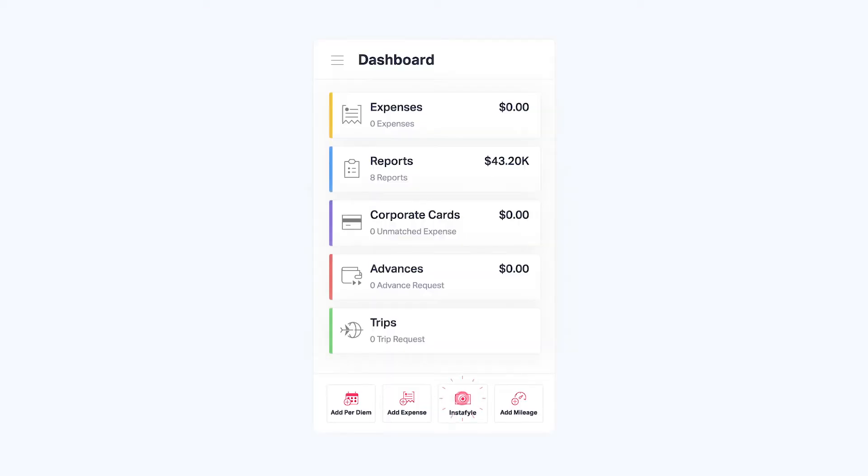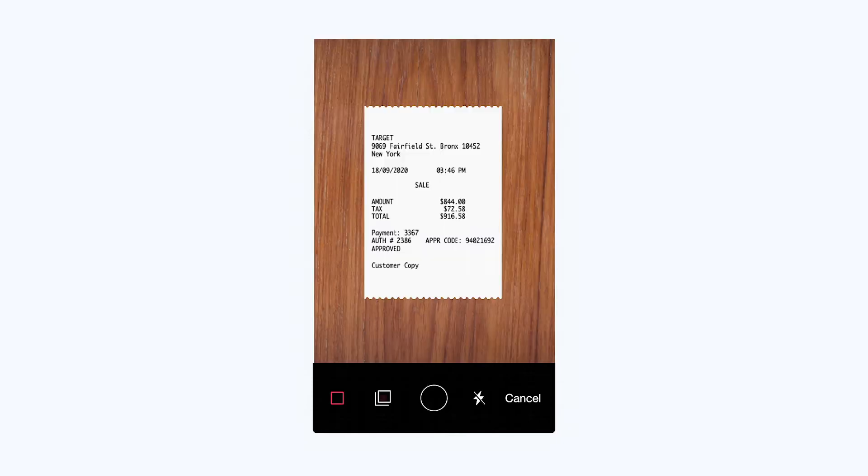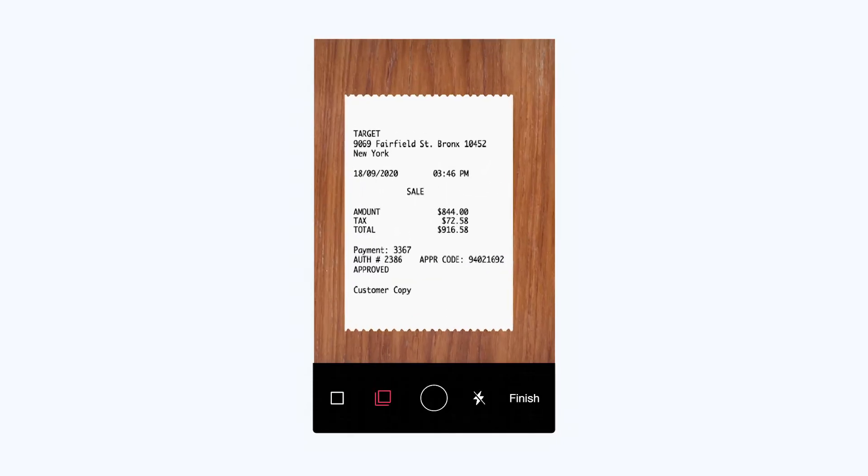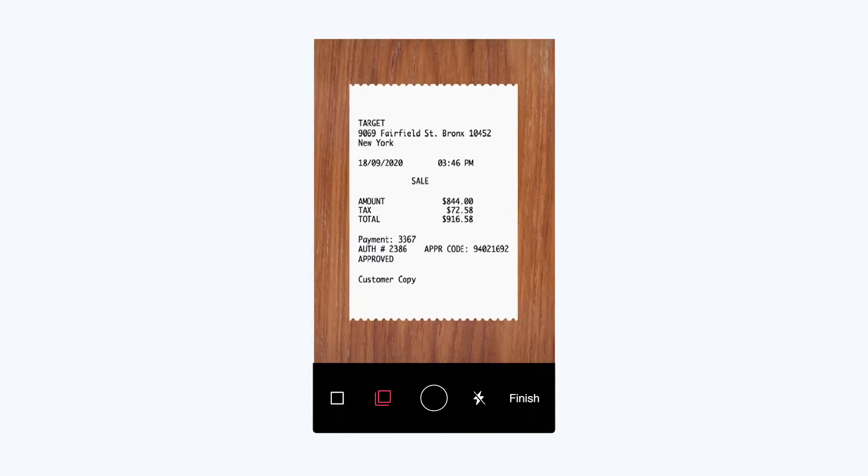With the File mobile app, you can simply click pictures of all receipts consecutively and submit them all at once.